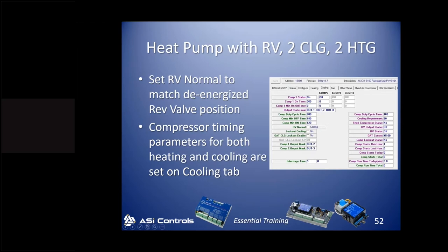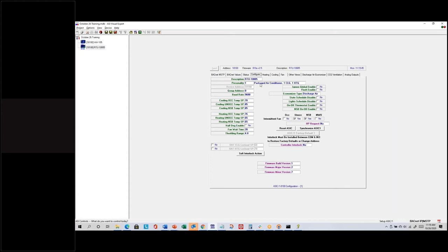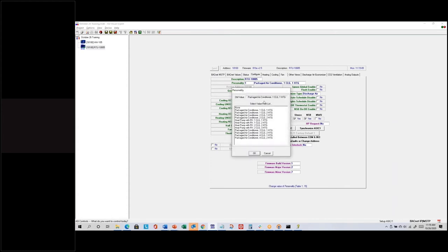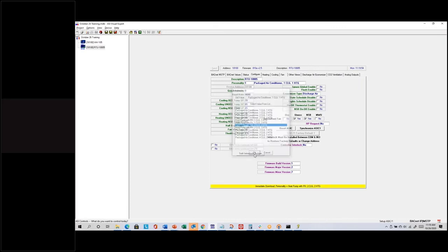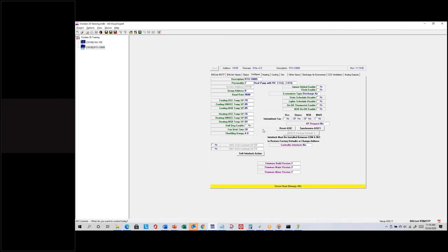I can change that on the configure tab. Here's the description of the current personality — I can click and choose heat pump with reversing valve, cooling to heating. Click okay, yes, I want to reset the device.